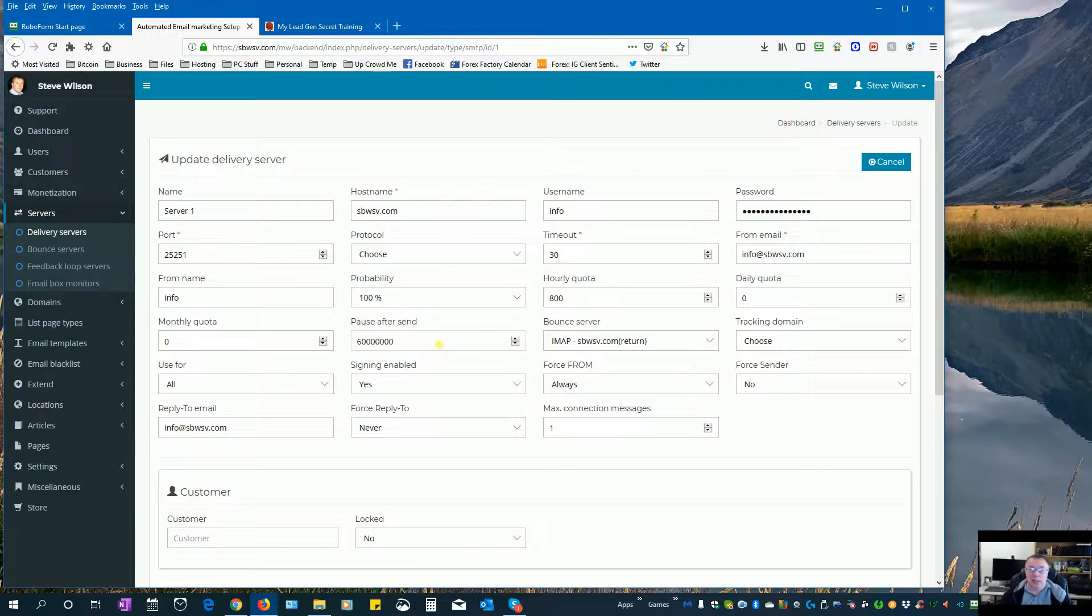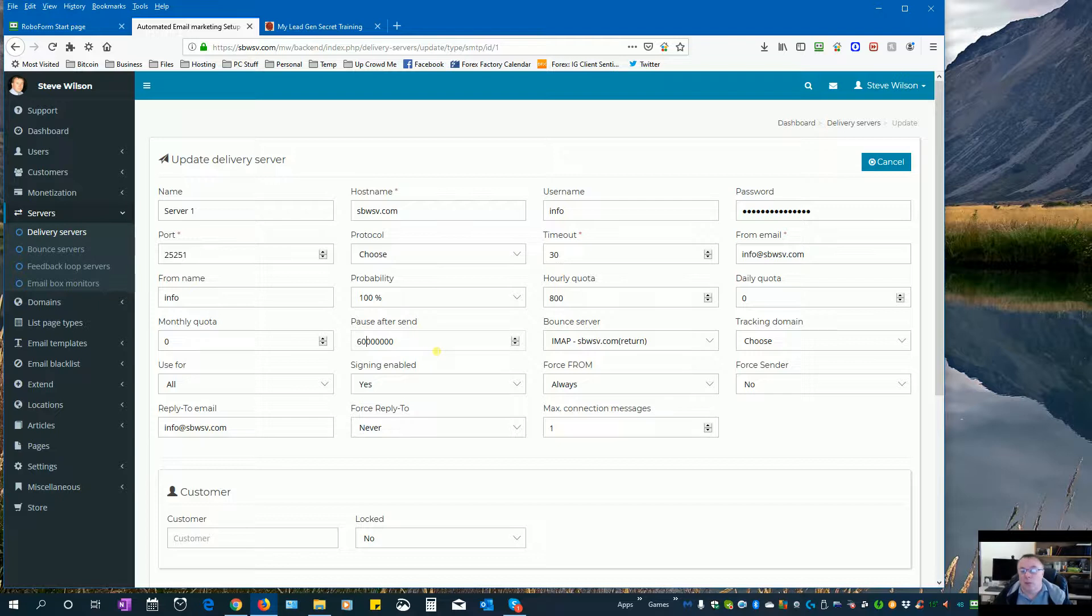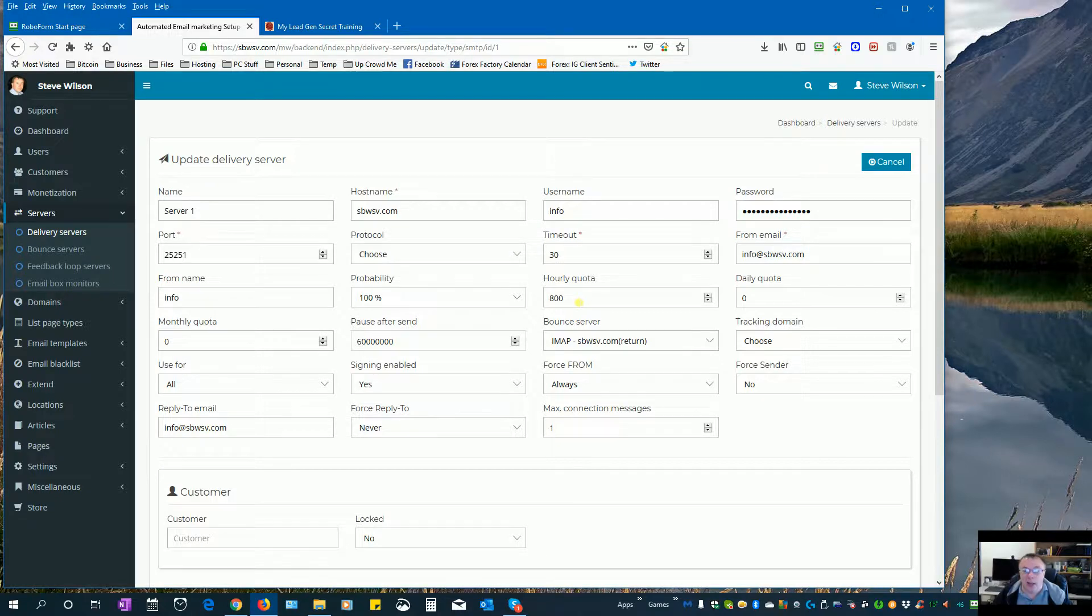Later on we will actually reduce that a little bit as well. So on this server I'm rotating four IPs. We automatically rotate every 200 emails to a new IP. So what I've done is set it up so that four lots of 200 is 800, so I'm only doing 800 per hour.